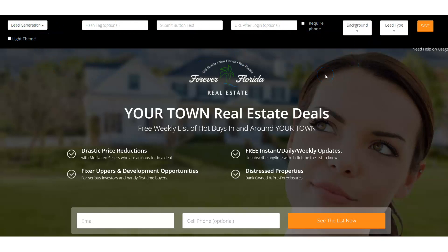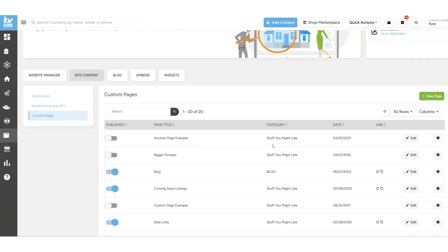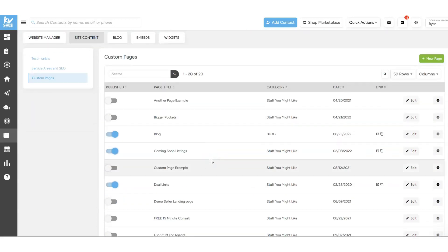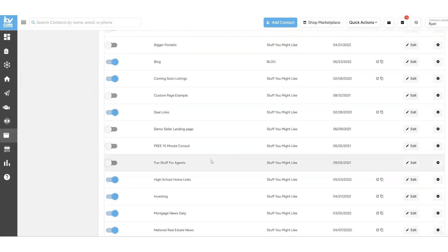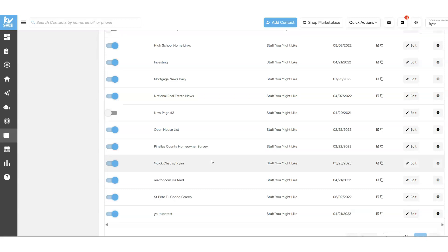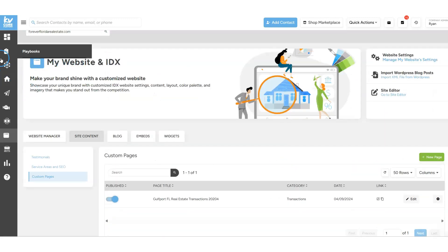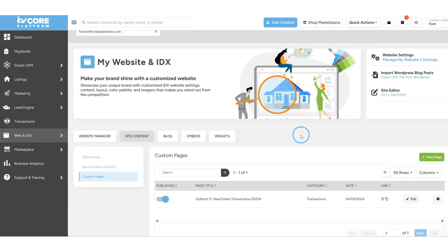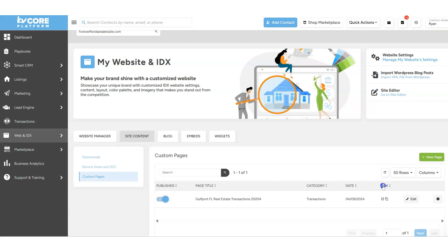We're going to build a simple page that offers the actual page that has your transactions on it. Remembering back to one of the last few videos where we created a custom page or a Google Doc — we're going to need to get the URL for that page. So when we go back into the system, we go to Web and IDX, then Website Content, and over on the left we have our custom pages. I can grab the link over in that column.